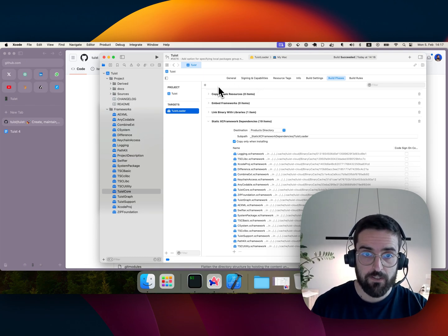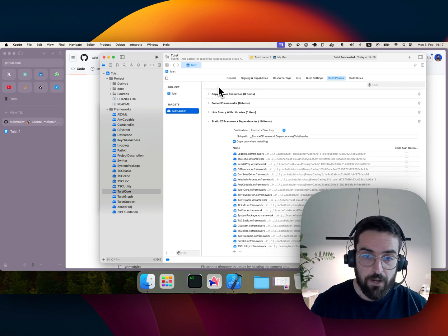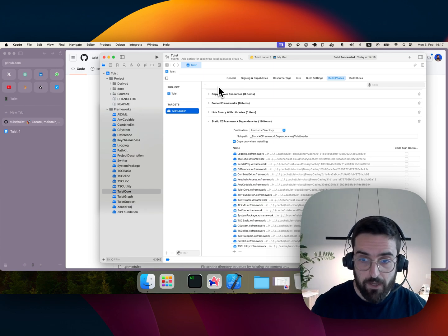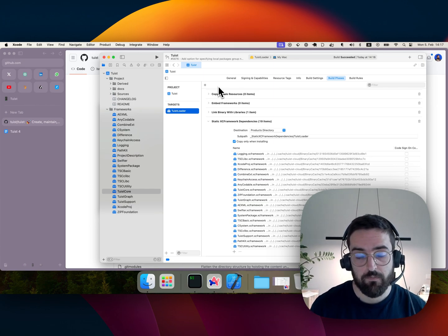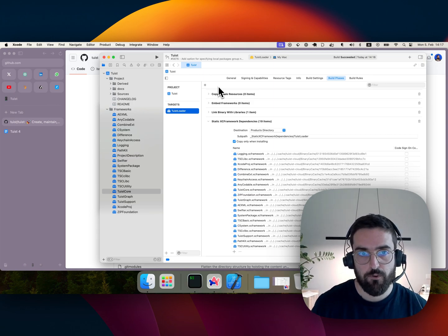So that is Tuist, that is Tuist Cloud, that is binary caching, and I think it's amazing. I think more people need to realize how powerful this is and bring it to their projects.